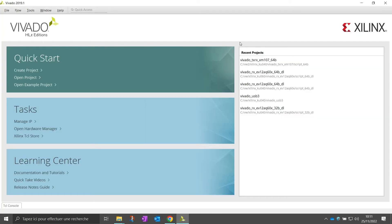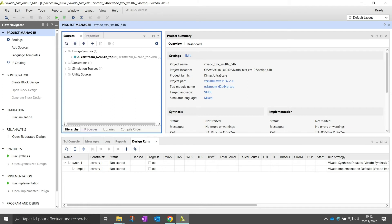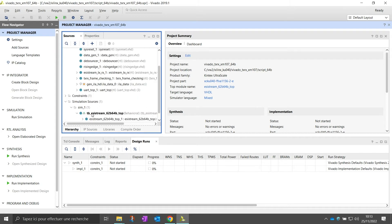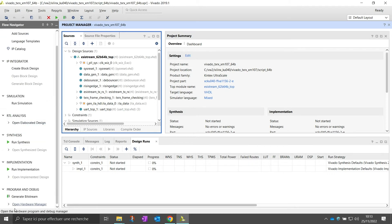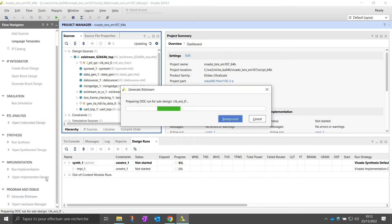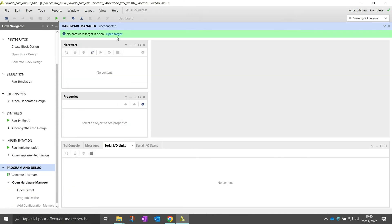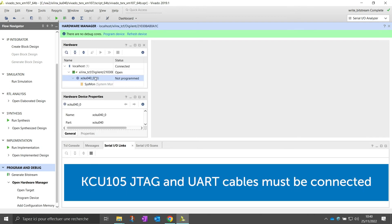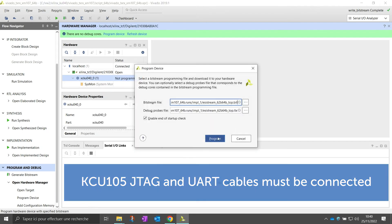Then click on Recent Project to open it. The project contains all source files to generate the FPGA bitstream and a test bench to simulate the ESIstream serial interface. You can now generate the bitstream and load it in the FPGA. To program the FPGA, click on Open Hardware Manager, Open Target, and Autoconnect. Then right-click on the FPGA target reference, click on Program Device and Program.